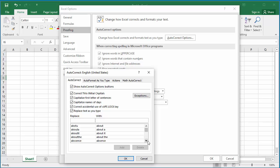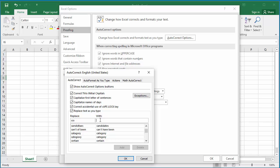You can add a custom entry by typing CCX in the box below Replace, and the actual company name, Construction Company XYZ, in the box below With.